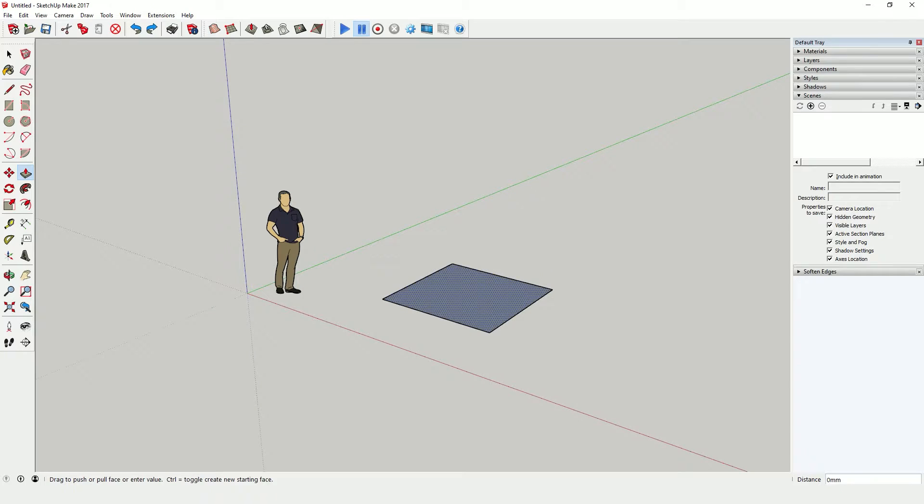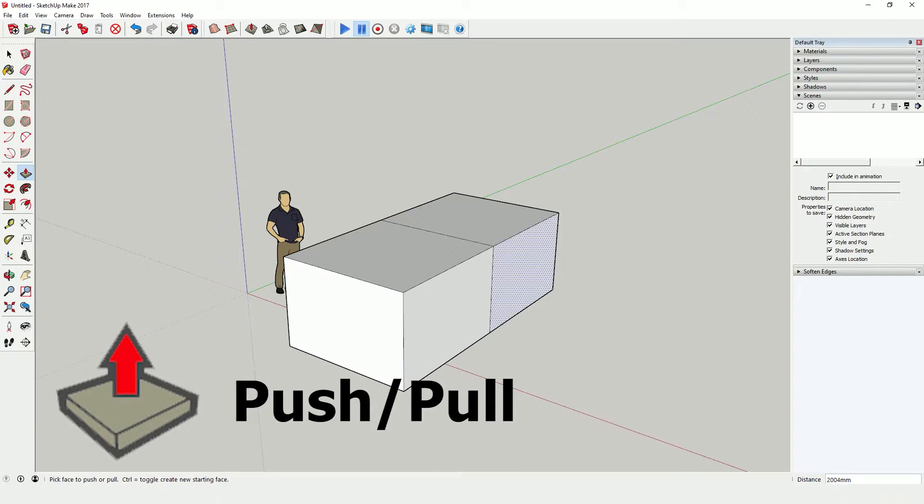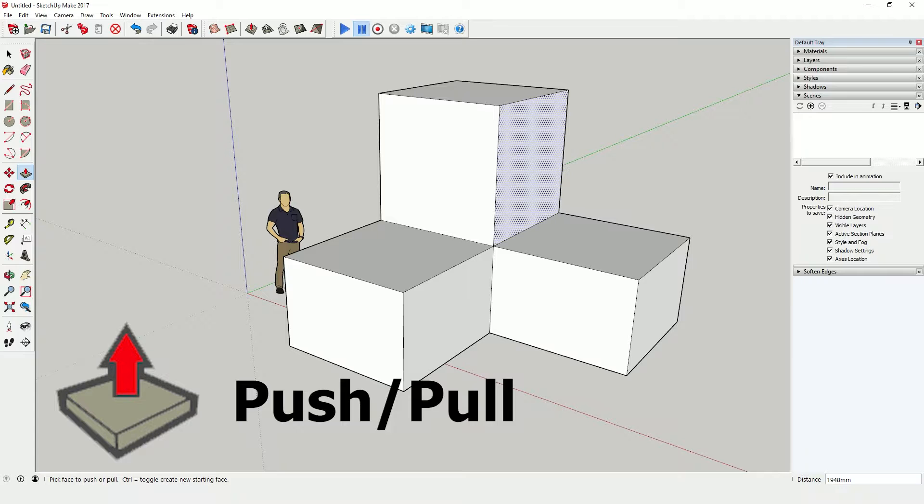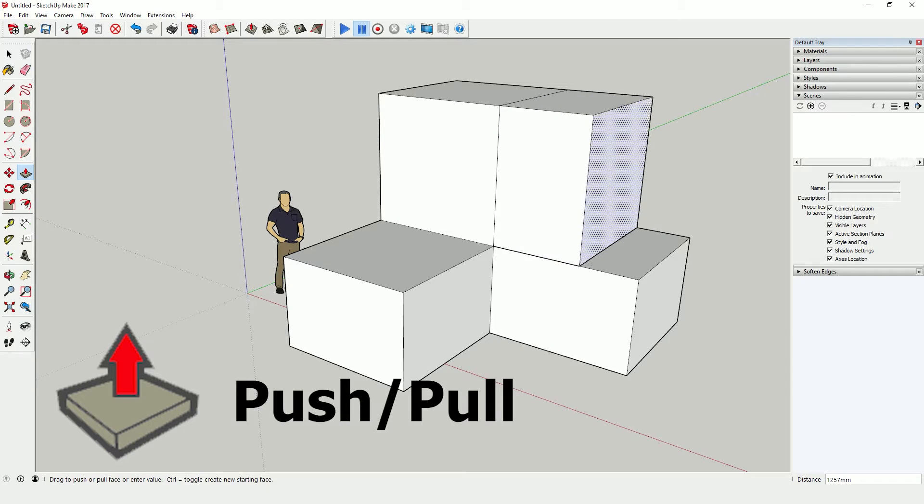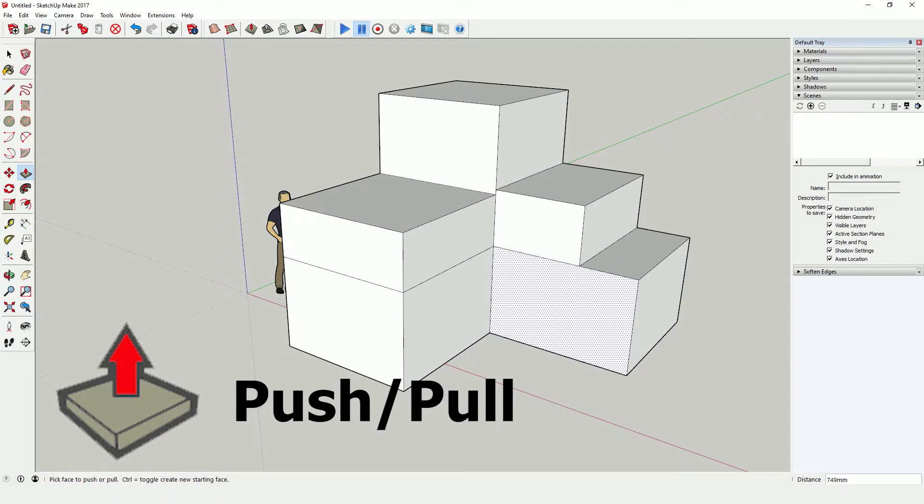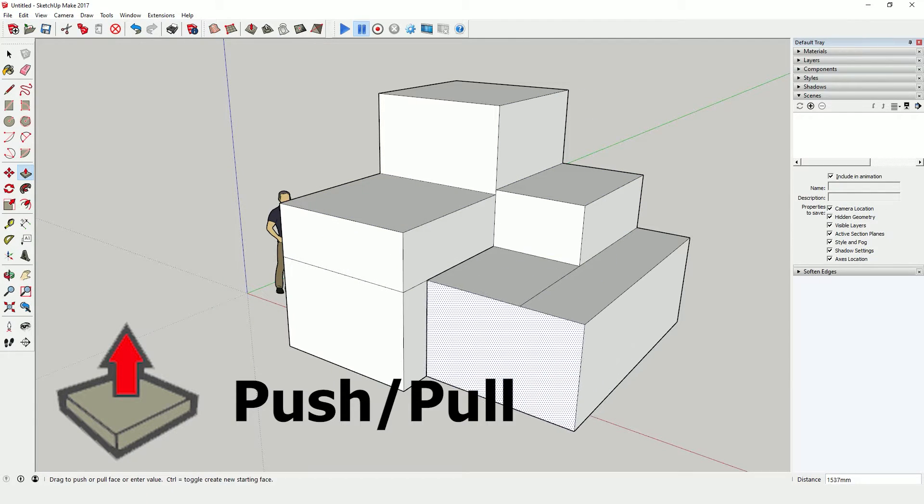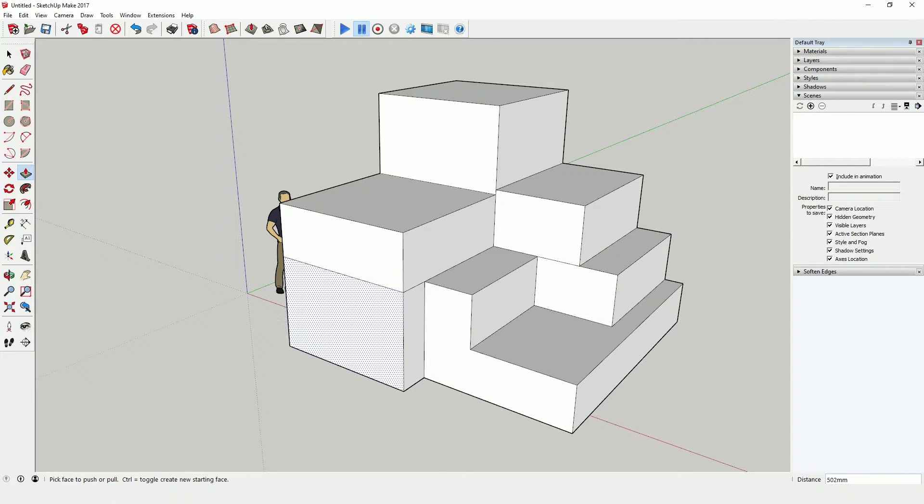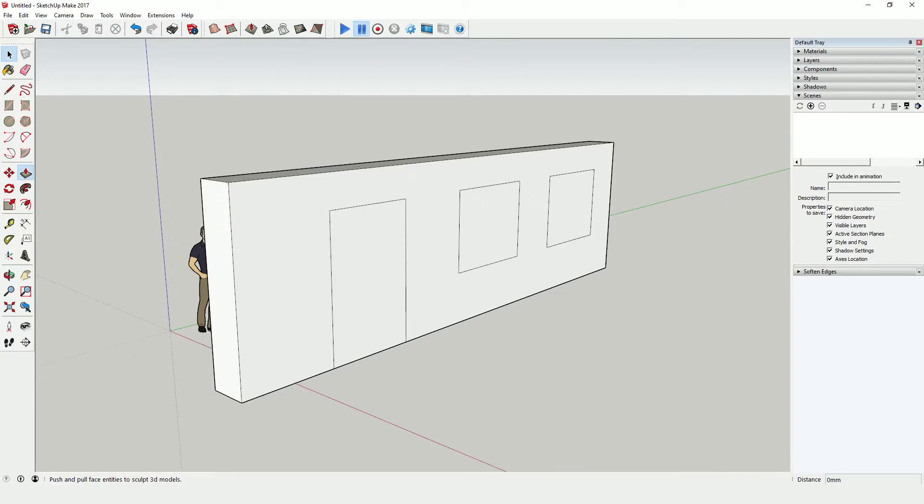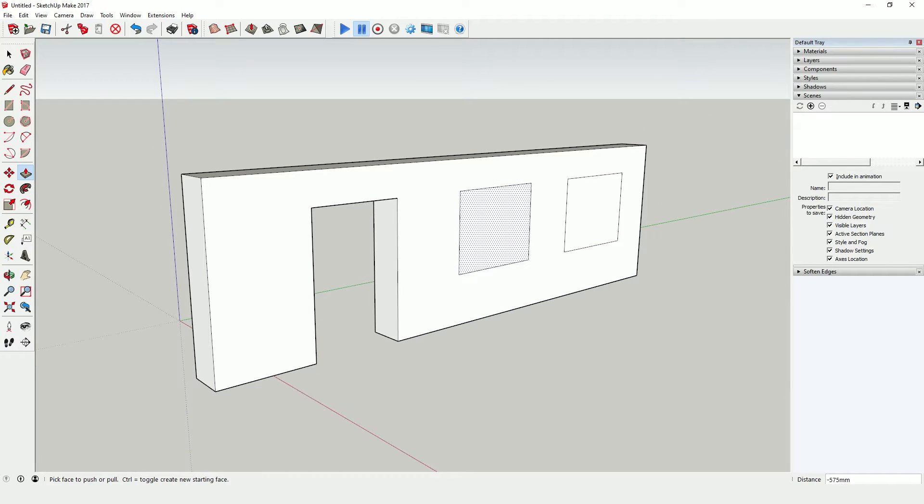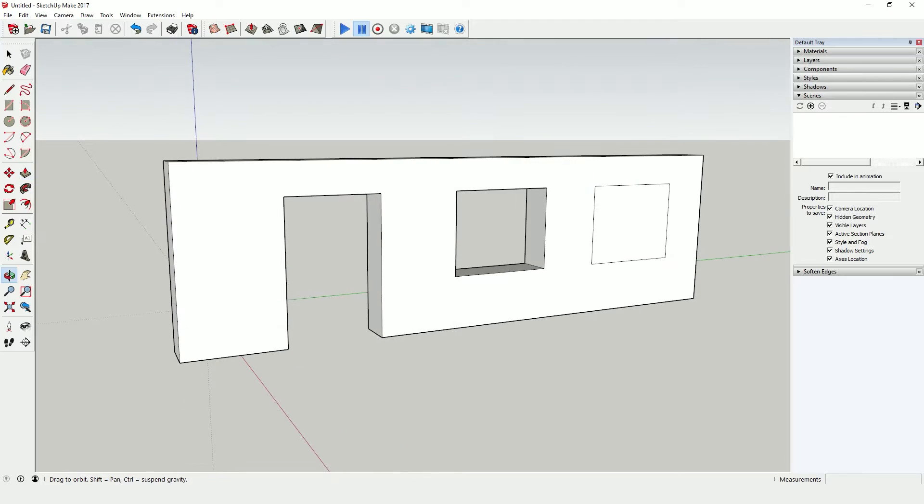We are all fans of Sketchup's push-pull tool because it allows for a quick and fun way to manipulate shapes by adding and removing geometry at will. This is especially helpful if you want to cut into geometry such as creating doors or windows in a wall.